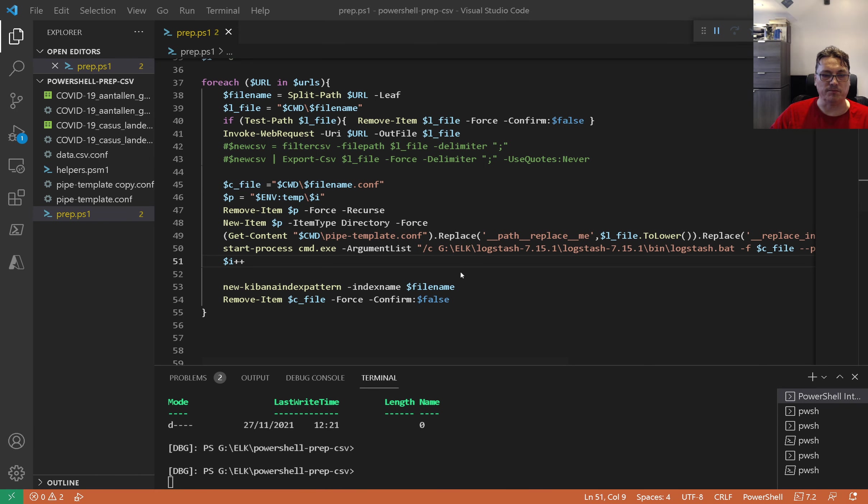Here you can see the CSV file we just imported is now available inside Kibana. It's very important that you have a timestamp if you want to draw a report based on time. Most of the time Kibana or Elasticsearch will find it automatically, but not always — sometimes you need to help it a little bit.